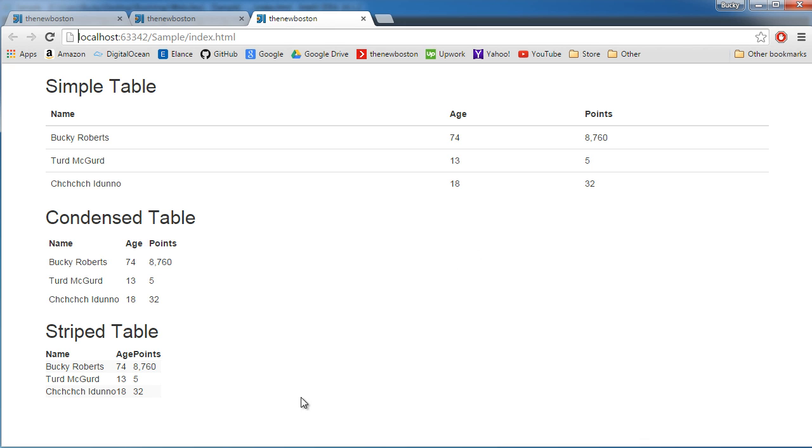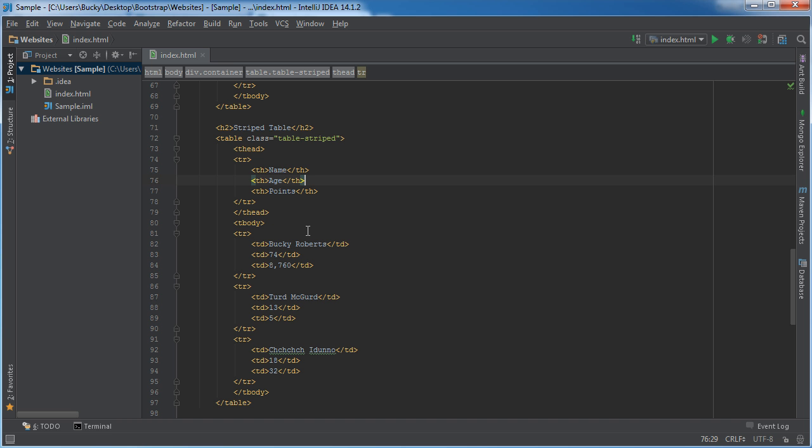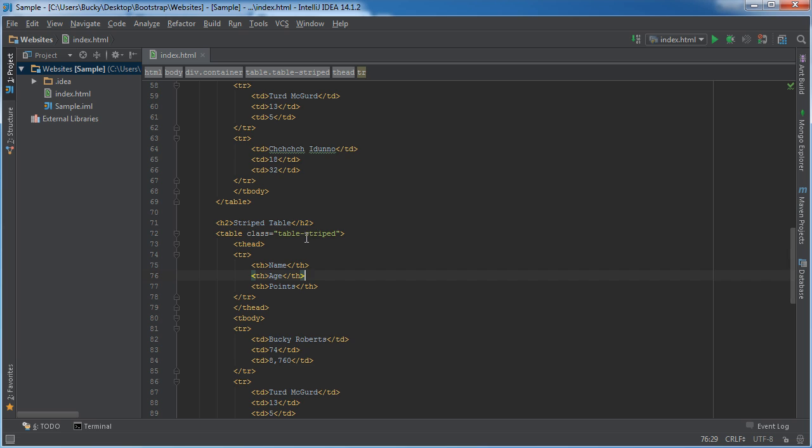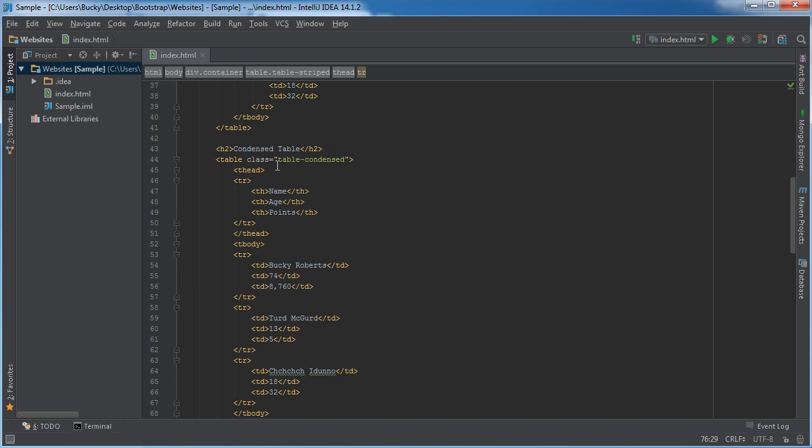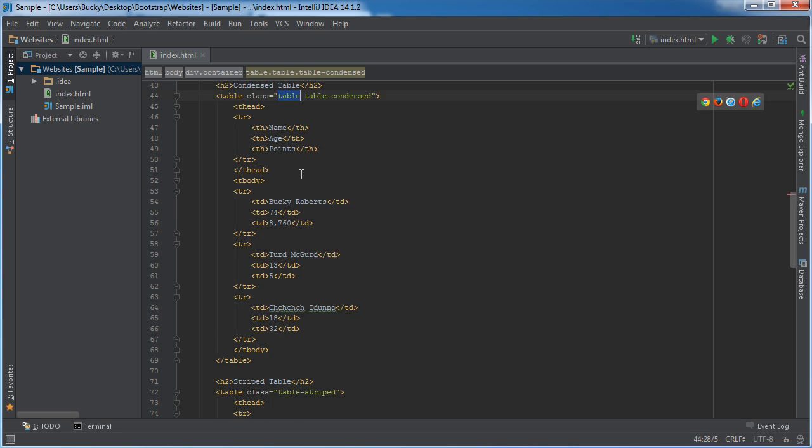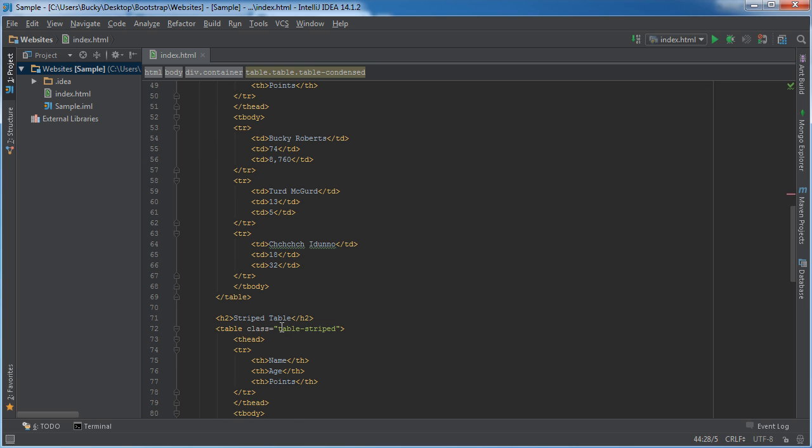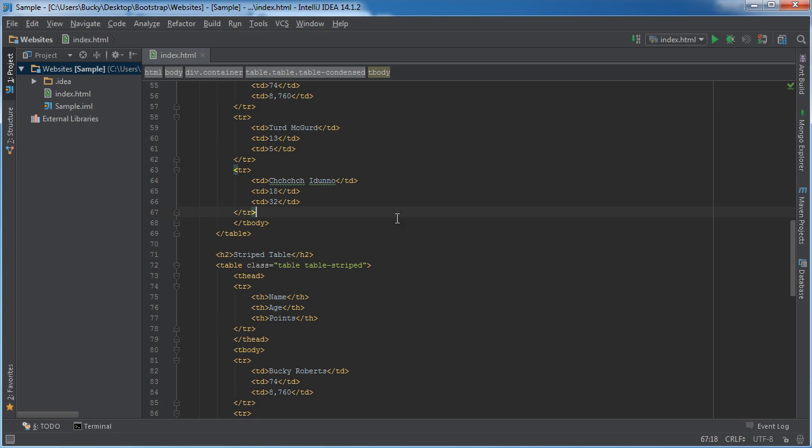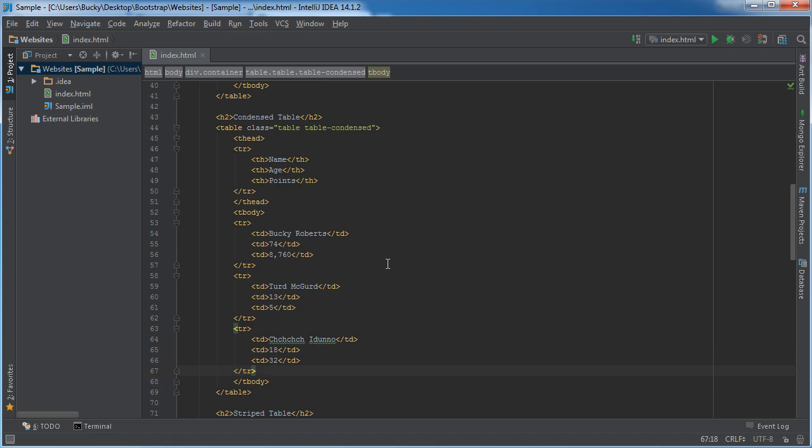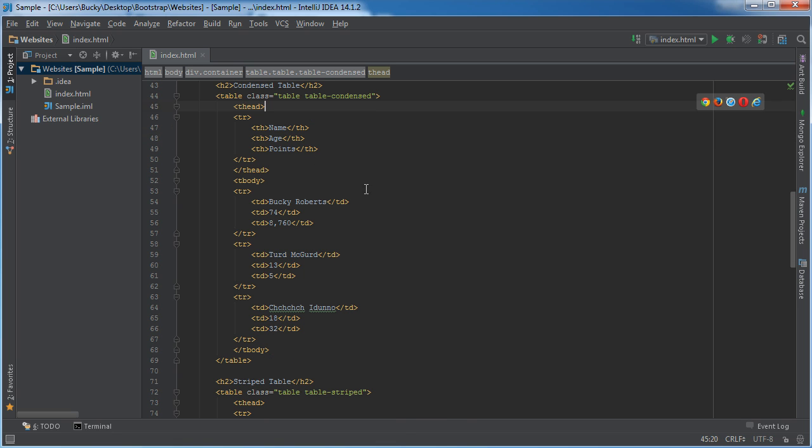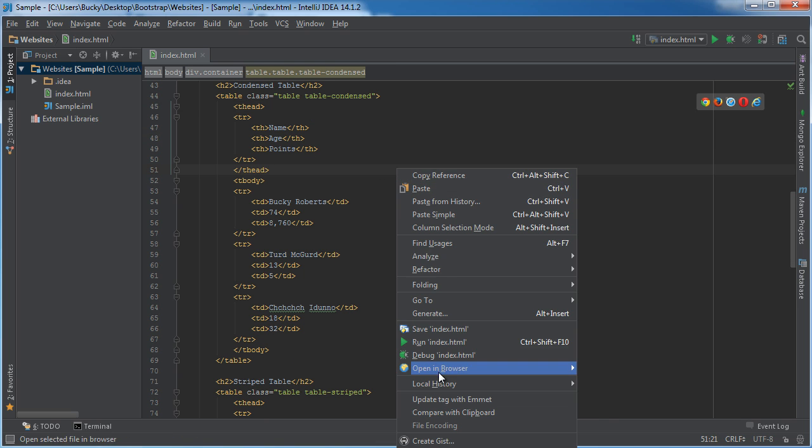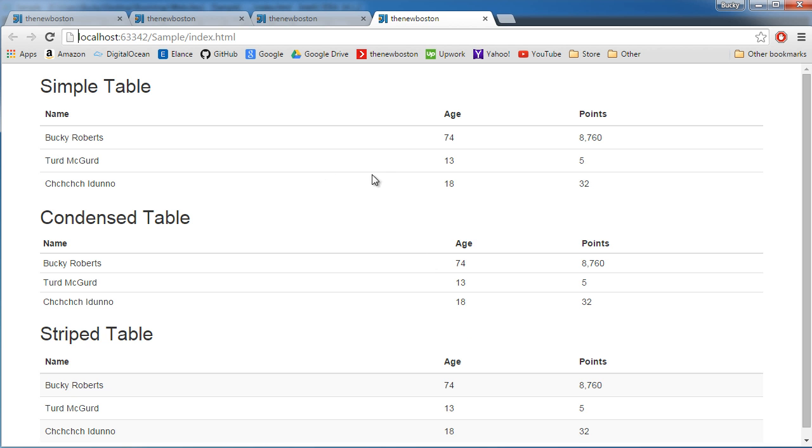All right, so as you can see, I messed something up. And that is because I need to put the name table and then copy that. Because we are actually using two classes. So this first class just says, okay, this is a bootstrap table. And the second one says, how do you want to style it, overwriting the default styling. Now hopefully this works. And there we go.